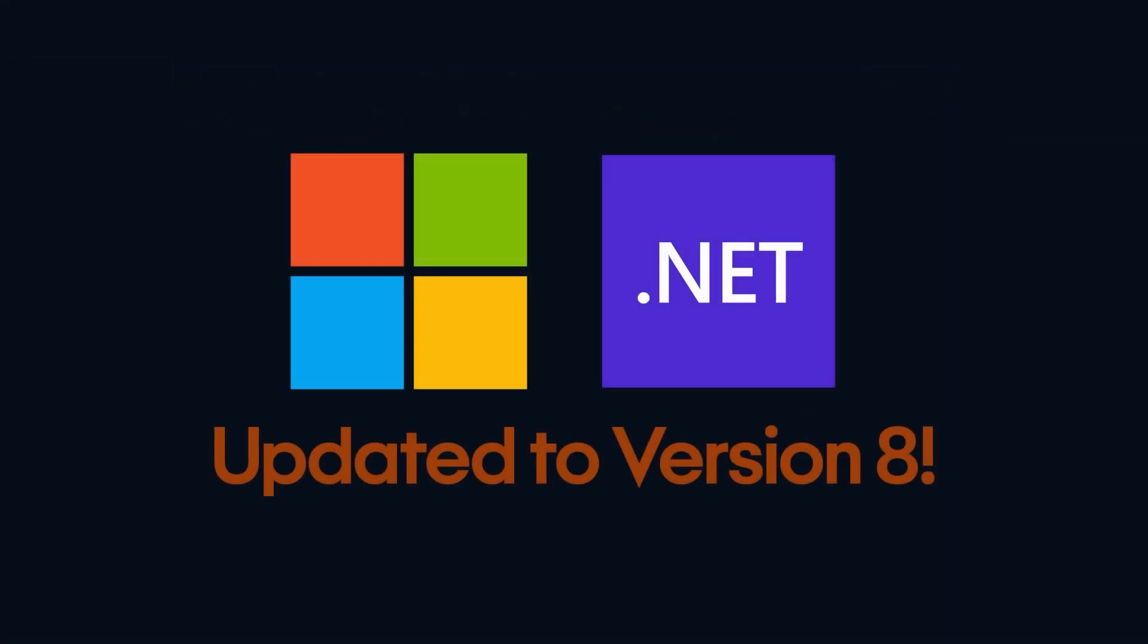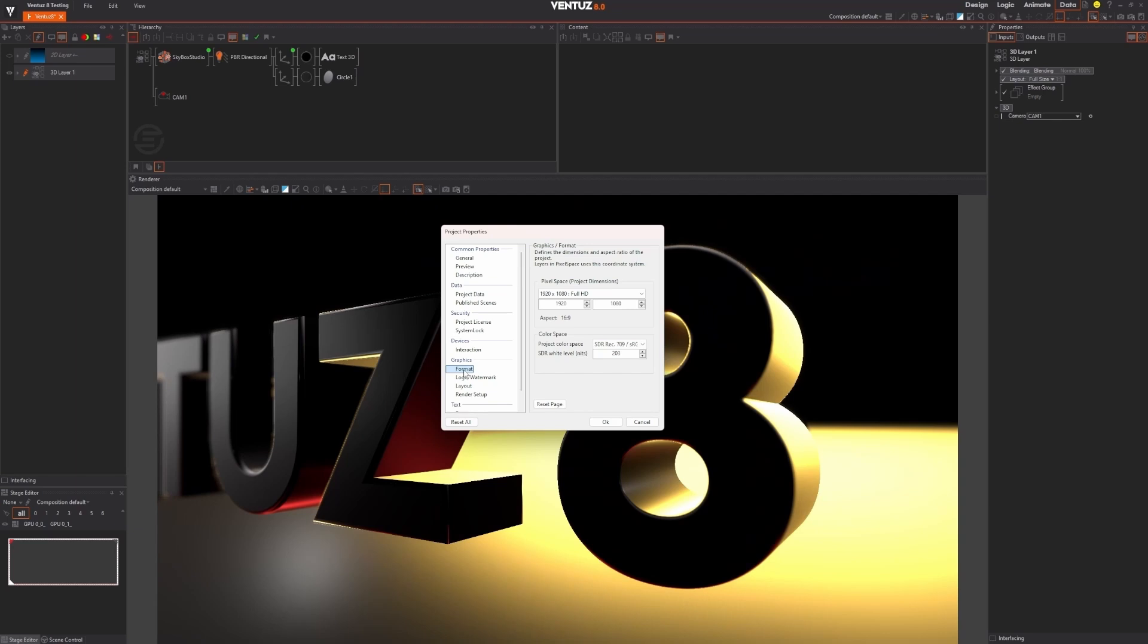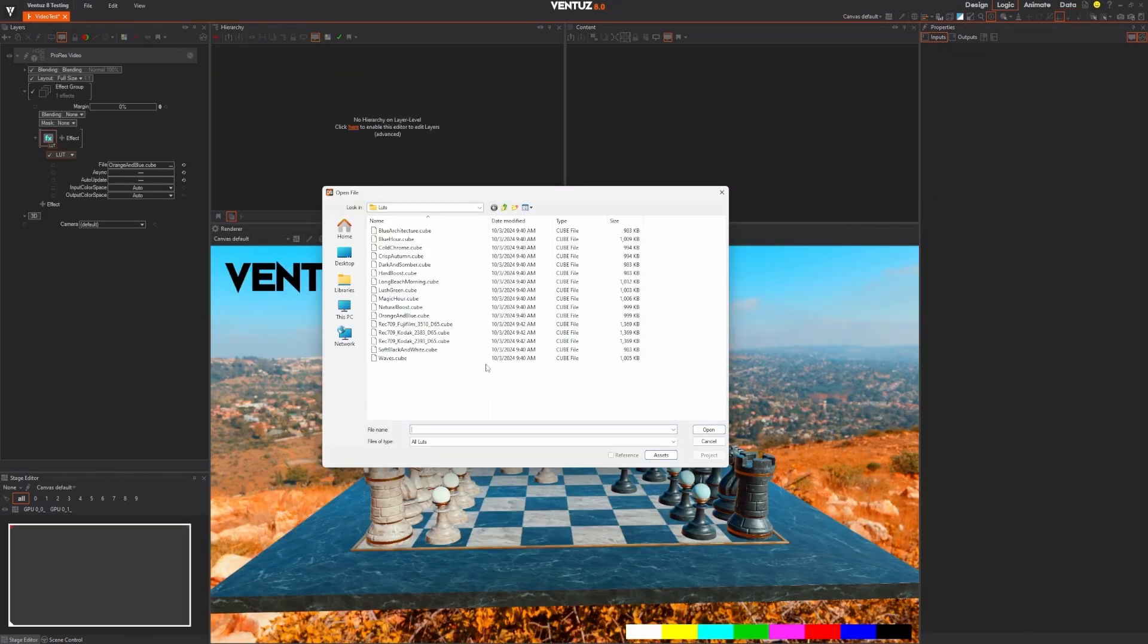With Ventus 8, we have upgraded the .NET version core to .NET 8, which brings many benefits to performance, support for modern third-party scripting libraries, and integration with new devices.